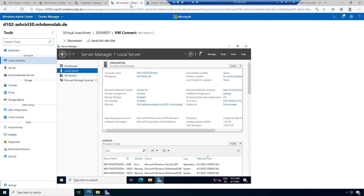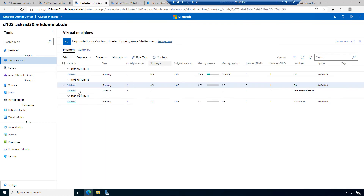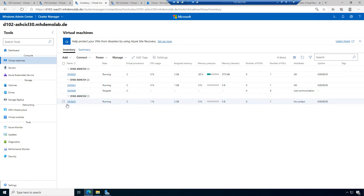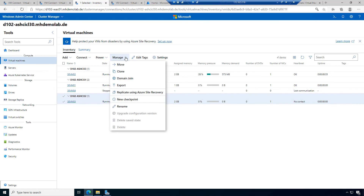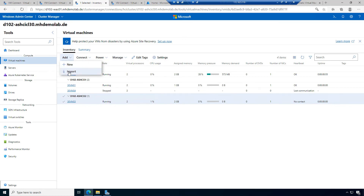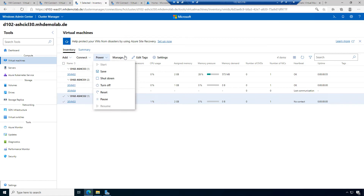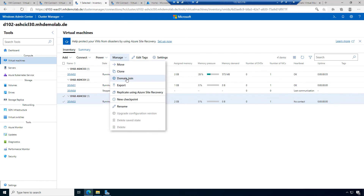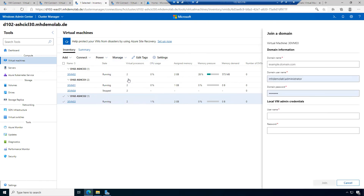We also have virtual machine 03. Let's select it and make sure only one machine is selected. In manage, we have replicate via Azure Site Recovery — there's a dedicated module for that. We can work with checkpoints. We can export the virtual machine to later import it on another host. And there's an interesting domain join option.